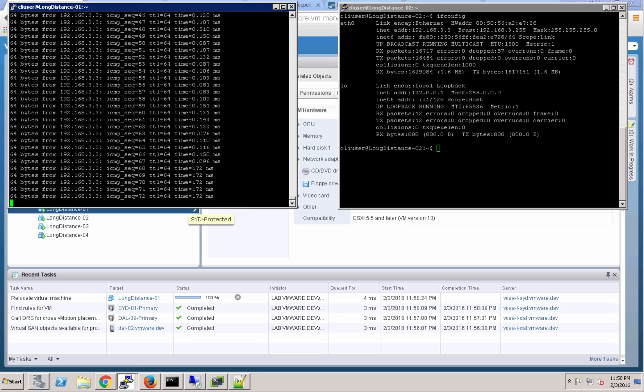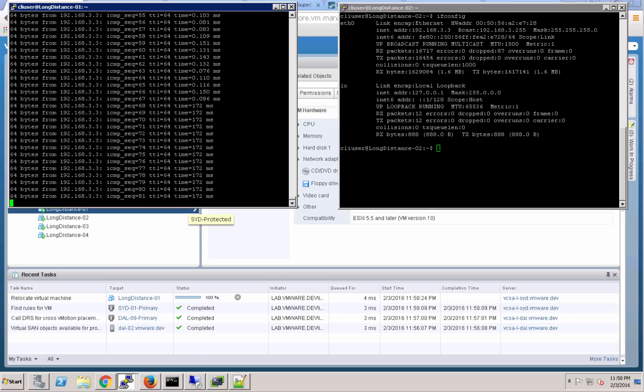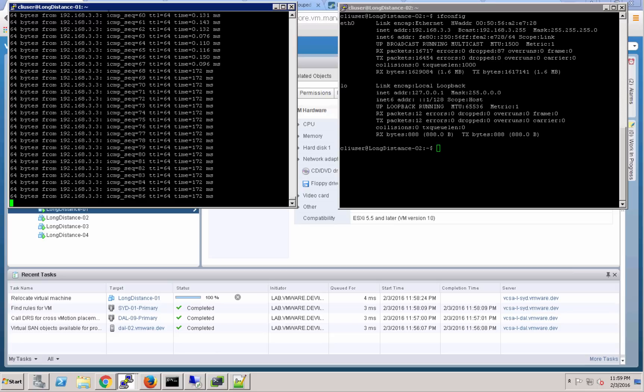So long distance 02 is remaining in Sydney, and you can see there the ping times jumped up. So now the virtual machine long distance 01 is actually communicating across that universal logical switch from Dallas to Sydney, and you can see that ping time increase there.